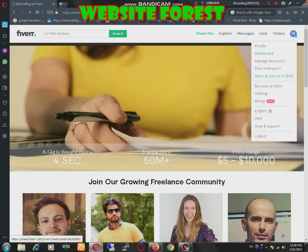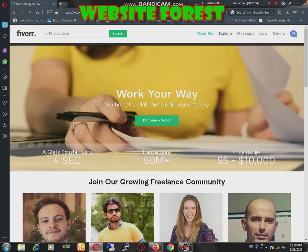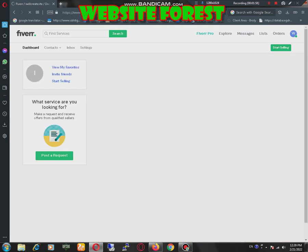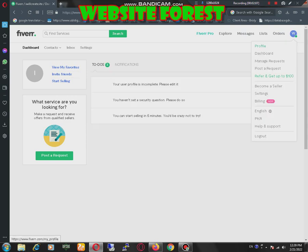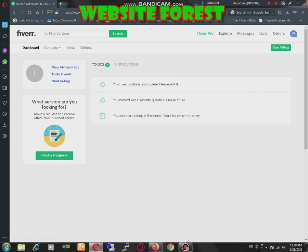Dashboard, we are going to dashboard. Post a request, start selling. I think we should visit our profile.